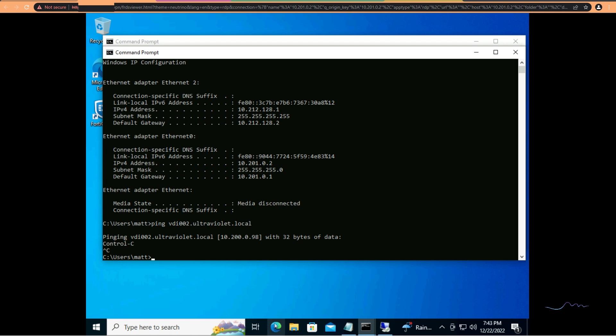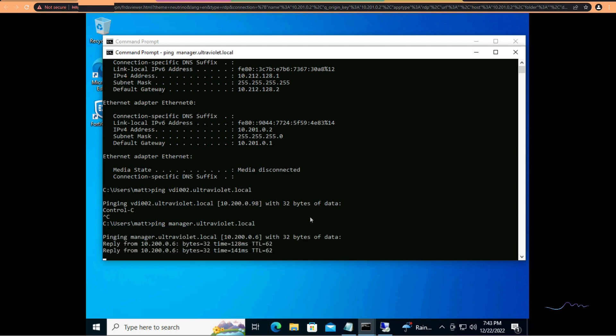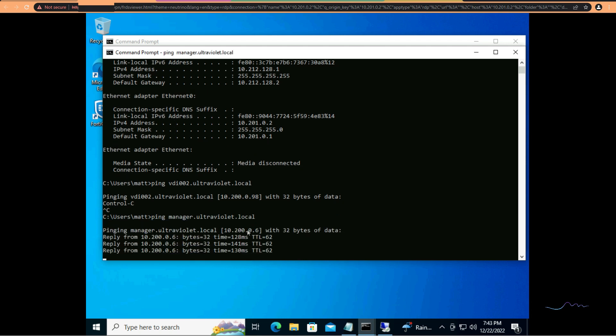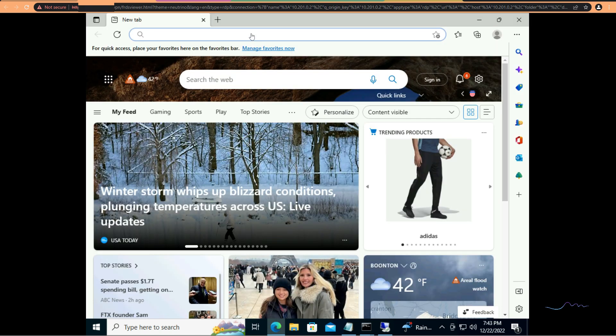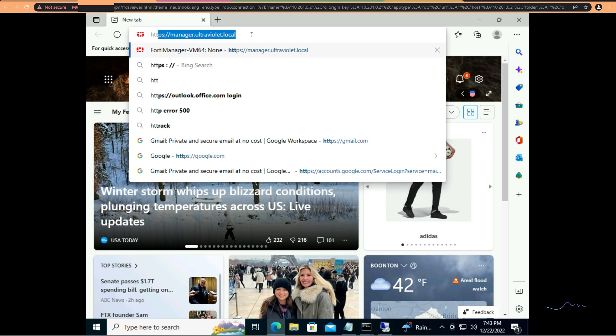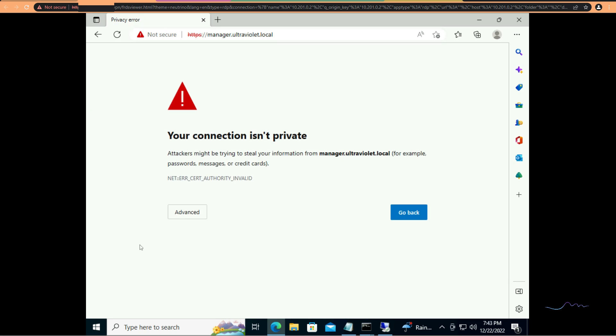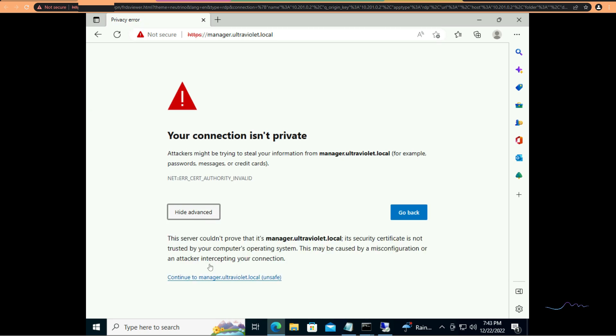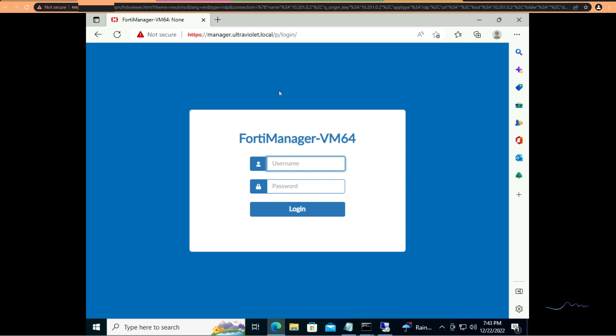So, that's all good and well. But what about internal websites, intranet, etc. If we pretend that my portal manager is our local intranet. You see that resolves. It's on the same 10.200.0.6. We'll go ahead and manager.ultraviolet.local. And it's because he's using a self-signed cert. And I don't have that in my trusted certificate store. But we are in our corporate intranet.